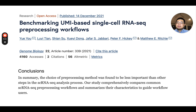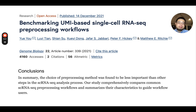A Genome Biology paper shows that the choice of preprocessing methods was found to be less important than other steps in the single-cell RNA sequencing analysis.